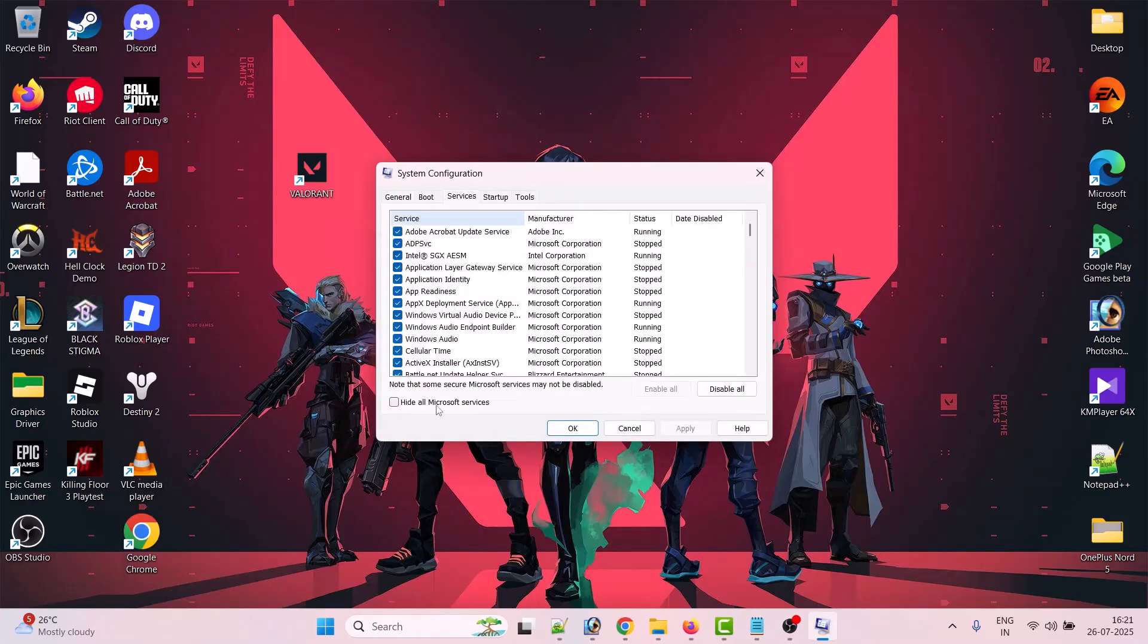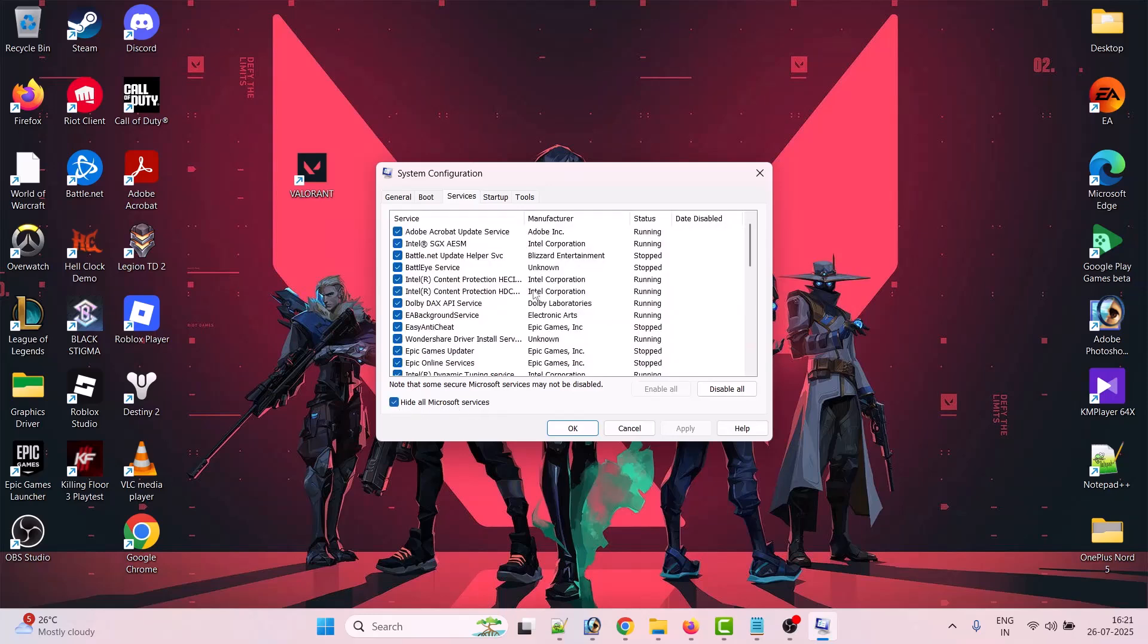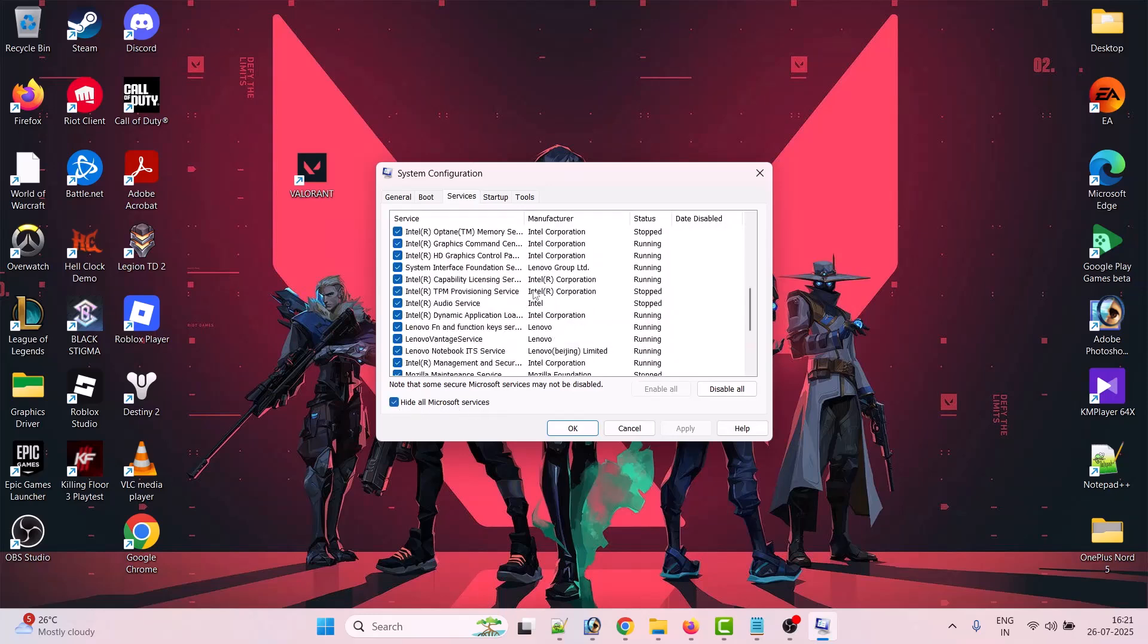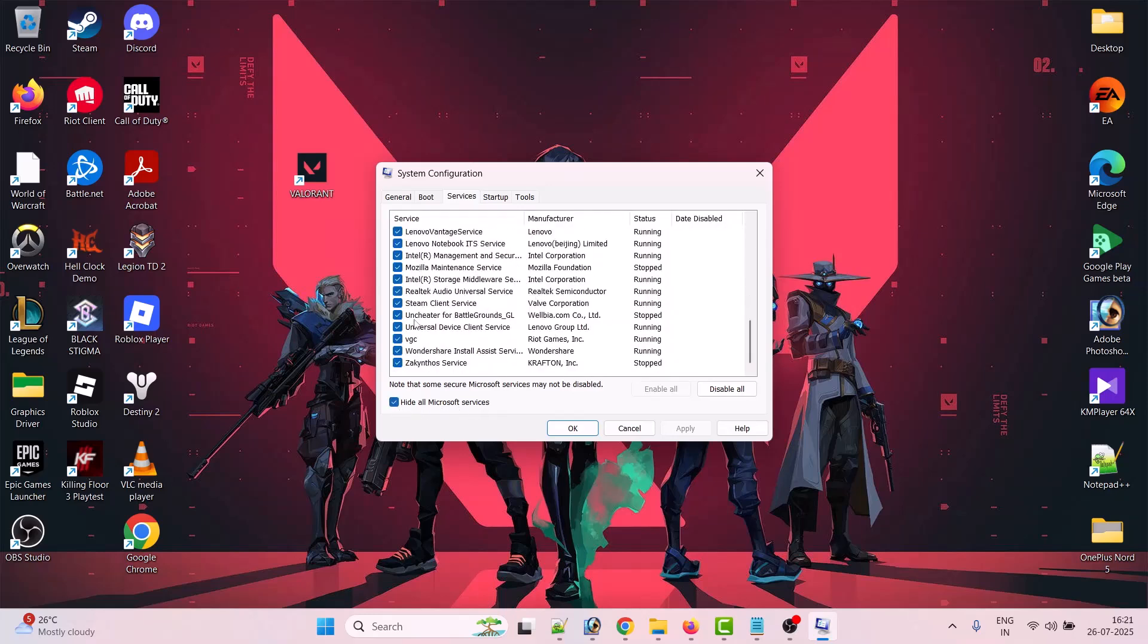Click on Hide All Microsoft Services. Now scroll down all the way down and tick the VGC option.